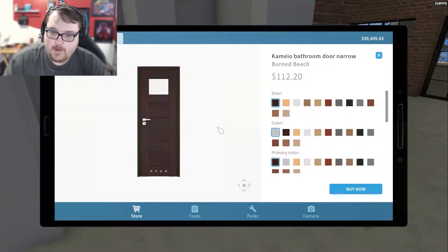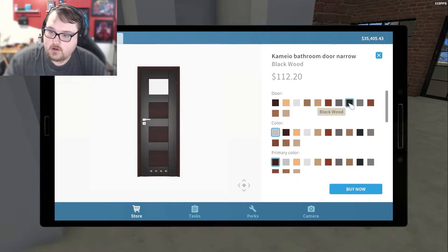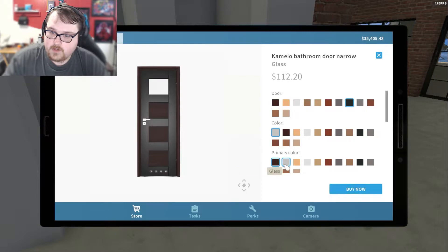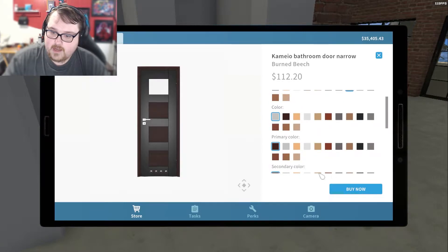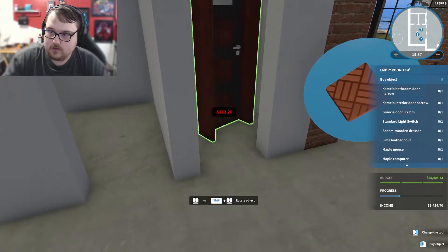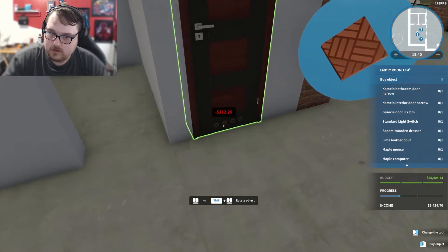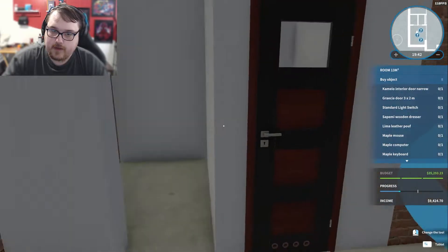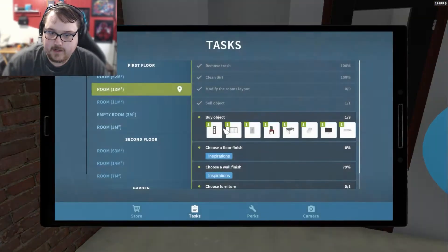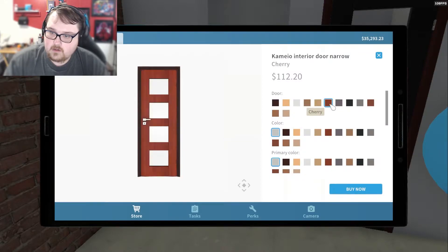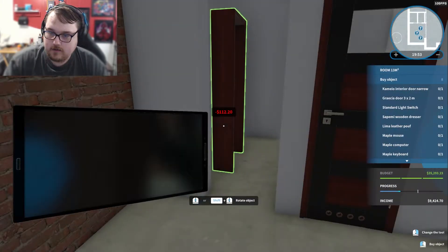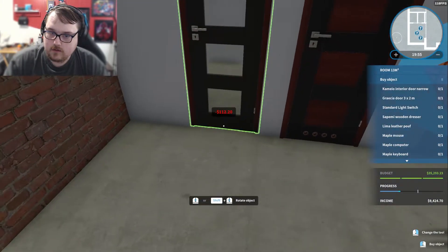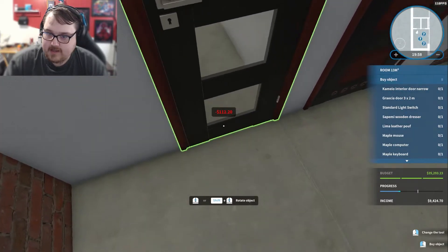Bathroom door, we're just going to buy that now. We're going to give you blackwood. Clear window. We'll just go with that. There we go. And now we need another door for an interior door. We'll go black, we'll just keep it all the same. That goes to the wardrobe.